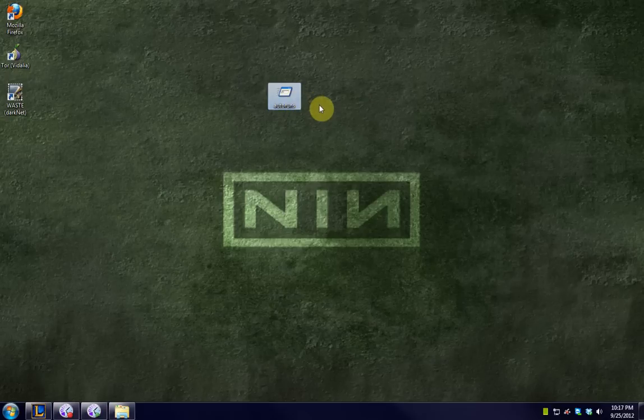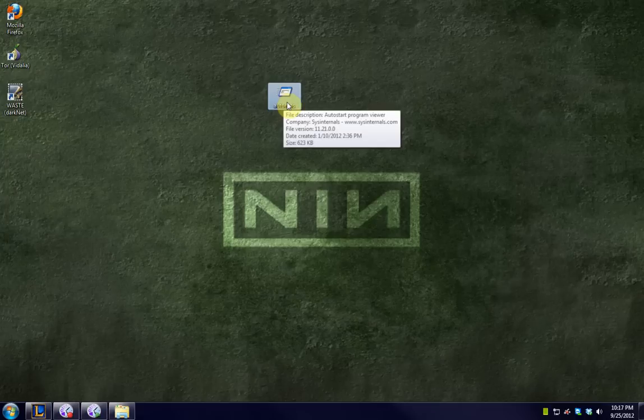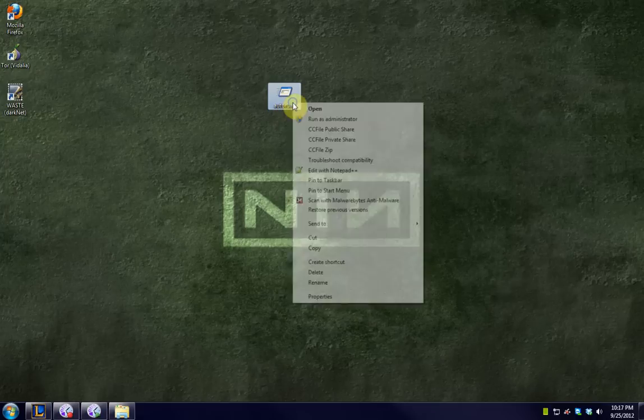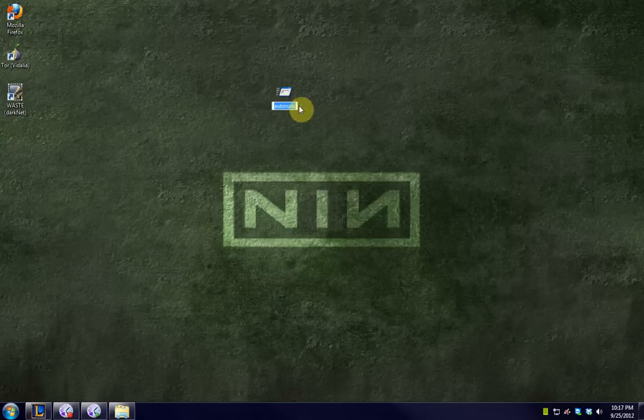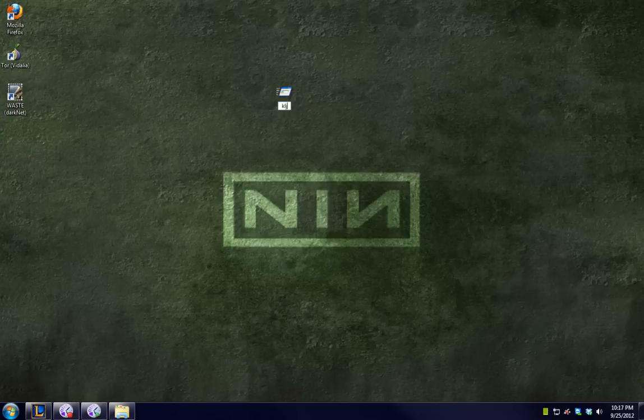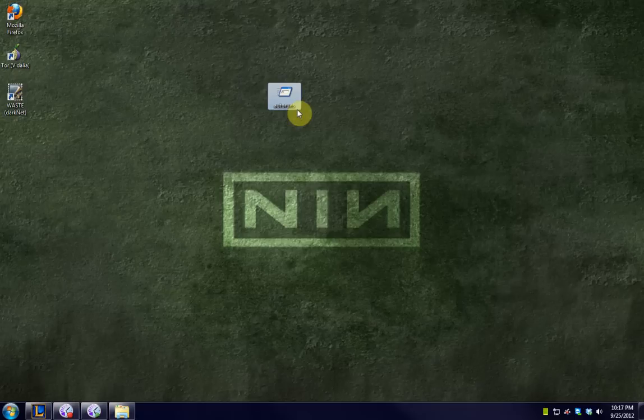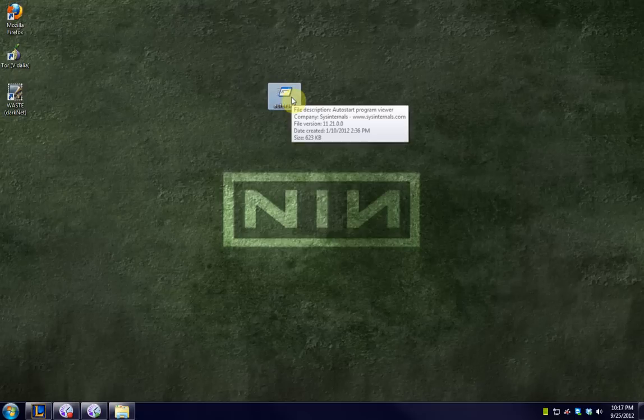So if you're in a situation where you try to run AutoRuns and maybe you have a virus or something and it doesn't run, all you need to do is right-click and rename it to anything and it's gonna most likely run. The virus is probably only blocking the program named AutoRuns, not the program itself.